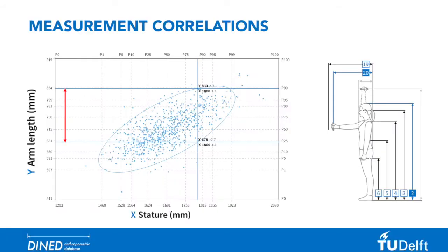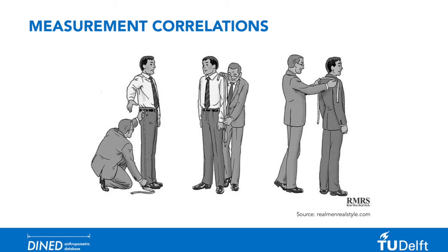When zooming in into one of the graphs, you can see how I used the ellipse tool to analyze the spread of the measure arm length among subjects with a stature of 1 meter 80. It turns out this can differ up to 15 centimeters. I guess that explains why people get their suits custom tailored.